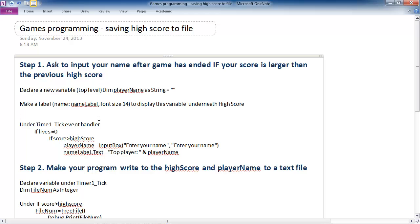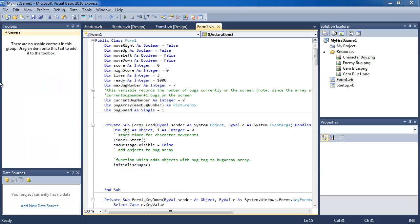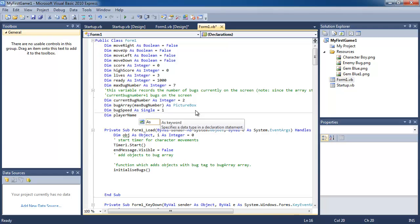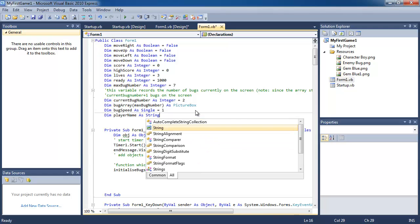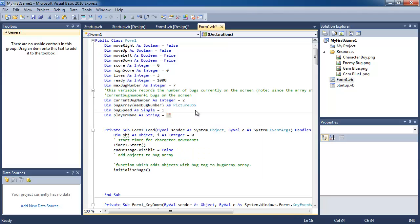So let's try to get this to work. Let's bring up Visual Basic. And the first thing we're going to do is declare a variable called player name. And we're going to declare it as a string variable with nothing in it, an empty string.